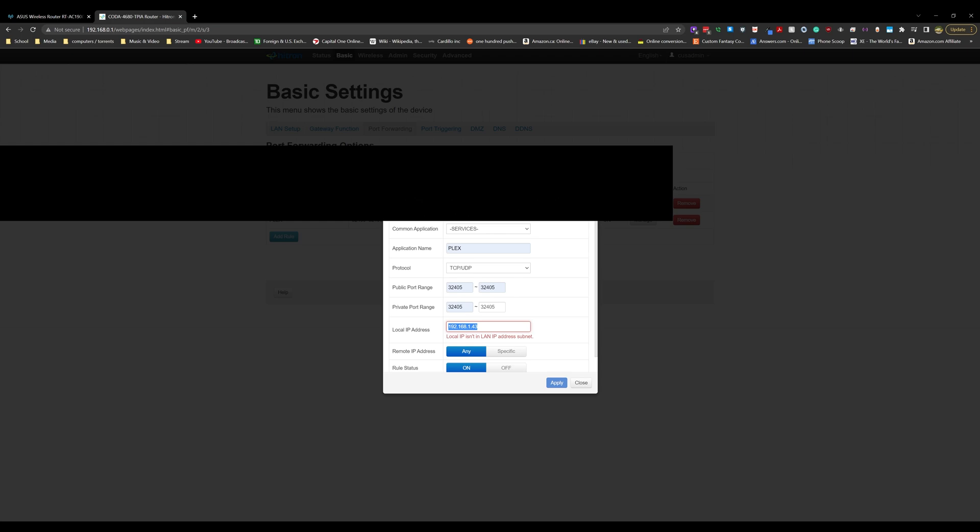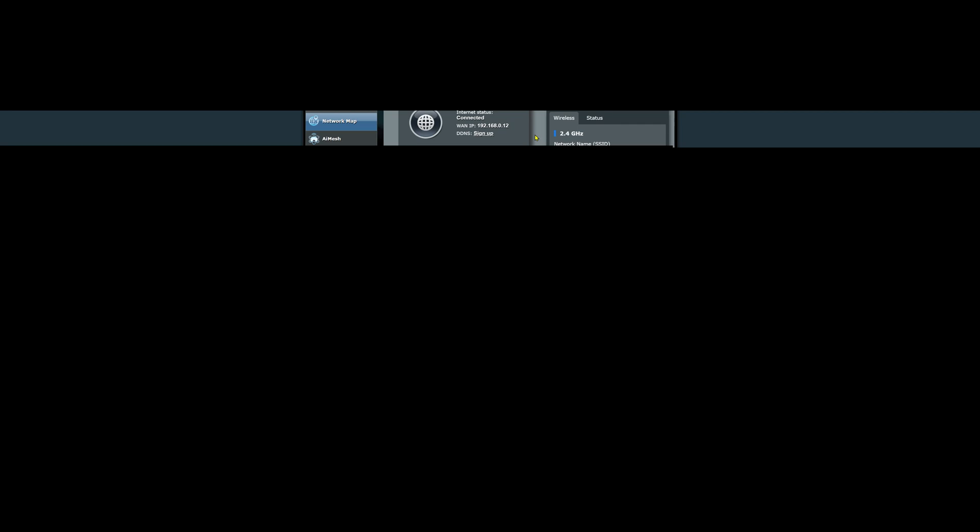It's asking you for the router you have attached to the Hitron, and that's what it's asking for. To give you a more concrete visual of this, if we go into my router, you can see here that the Hitron has assigned a WAN IP to my router. This is 192.168.0.12.